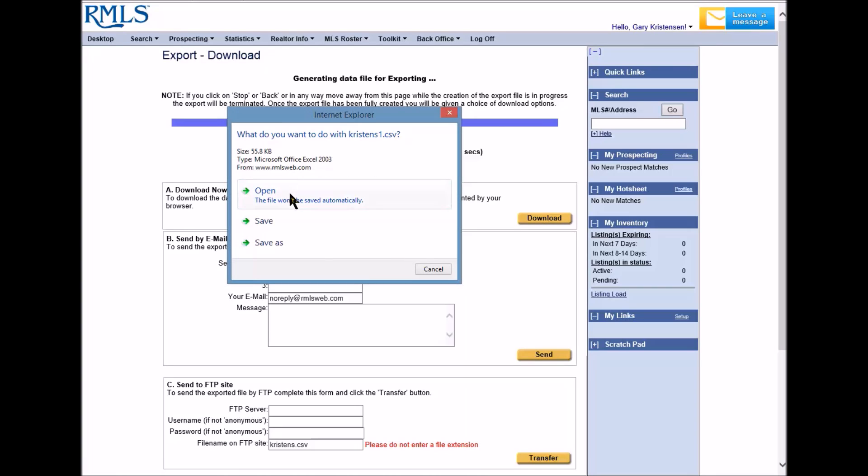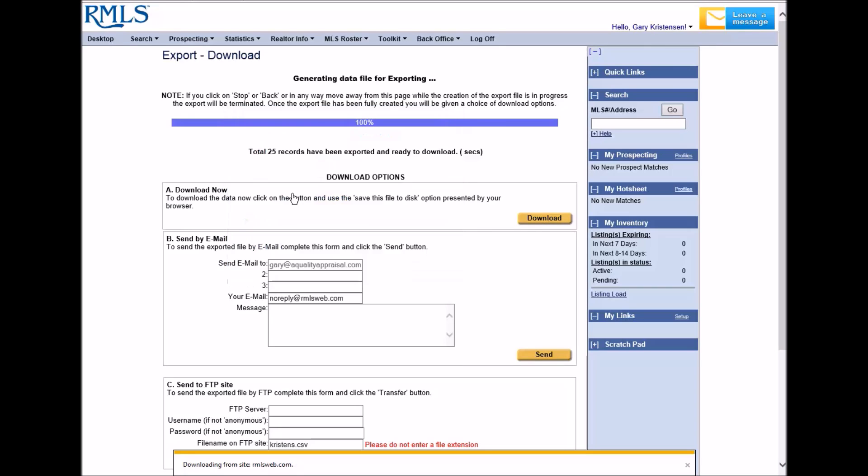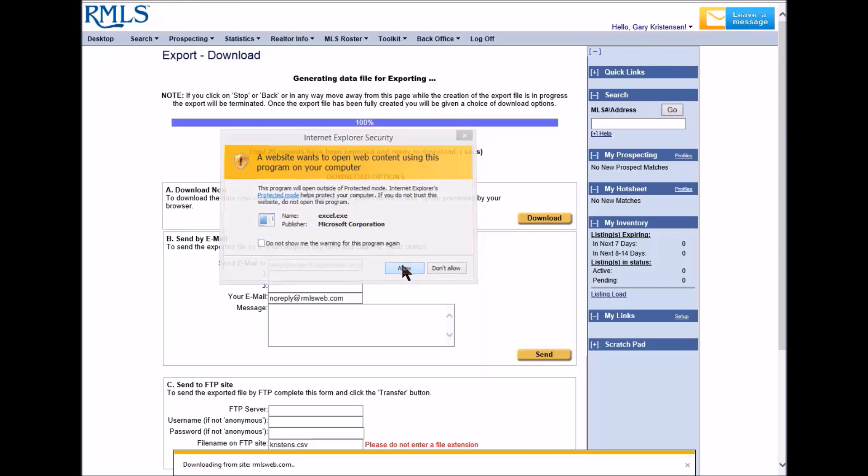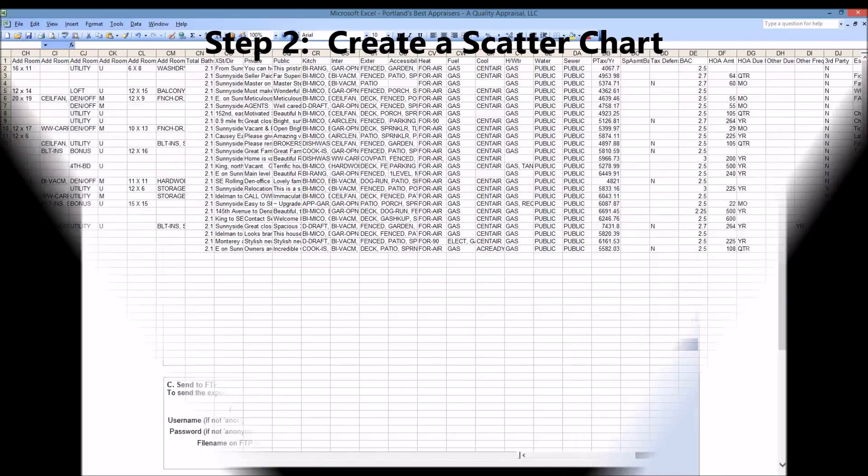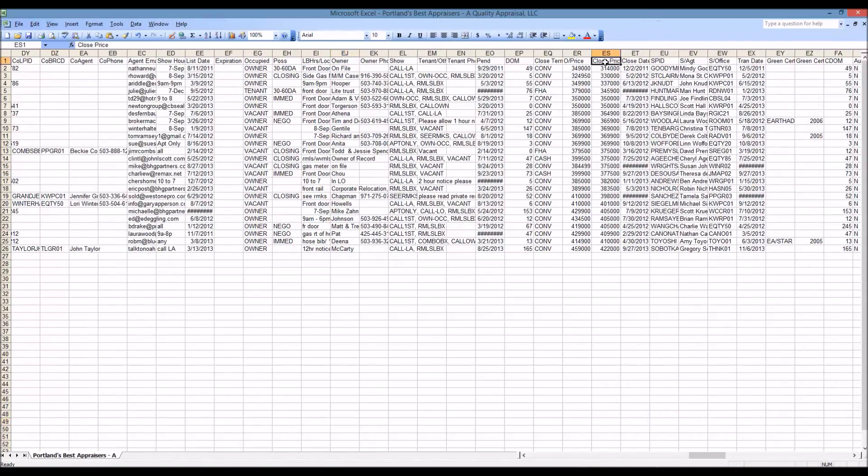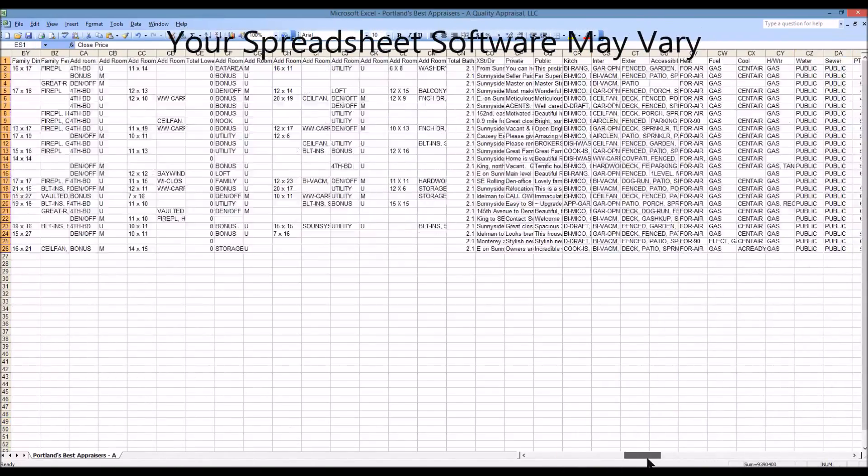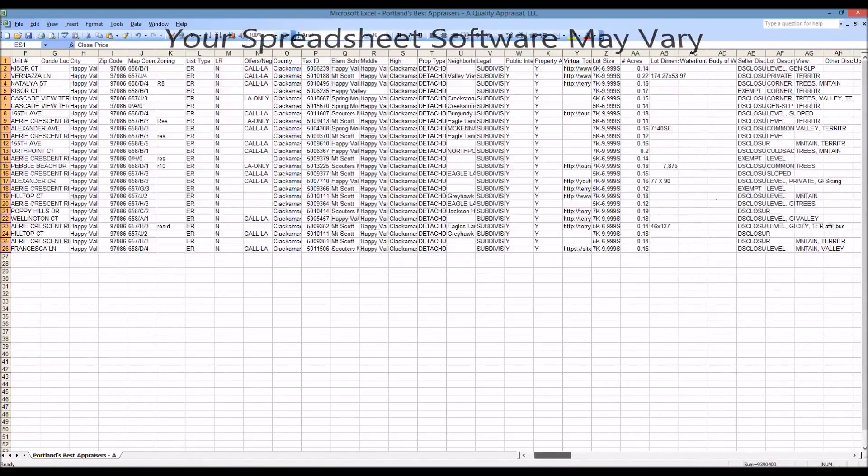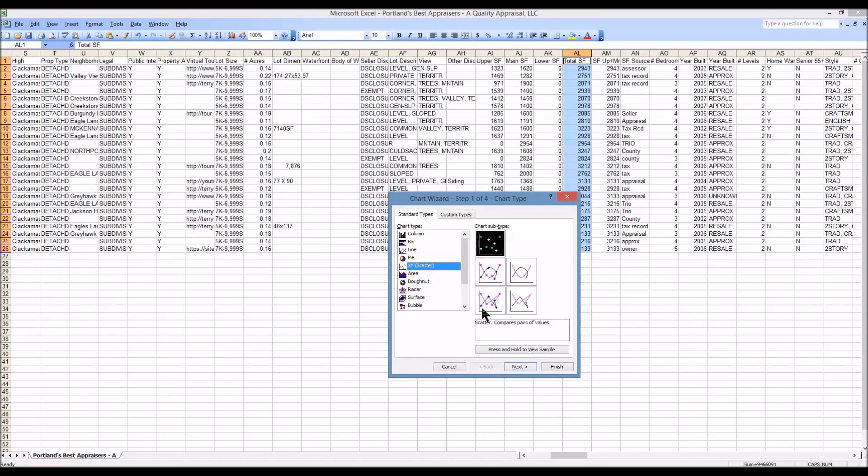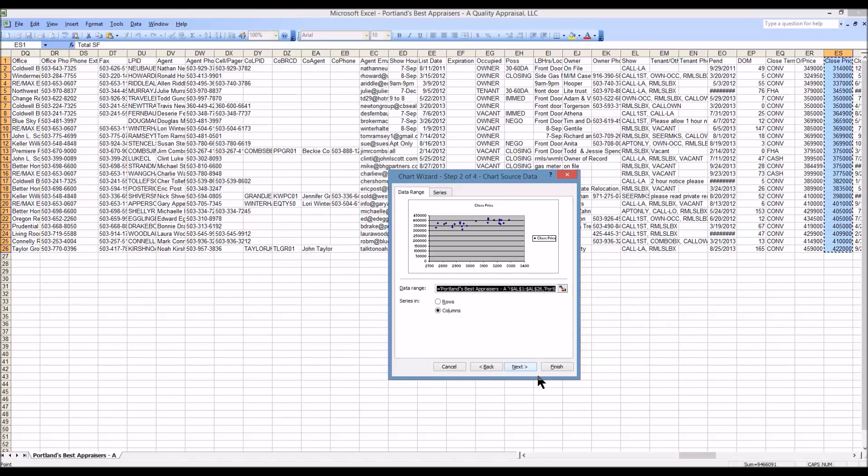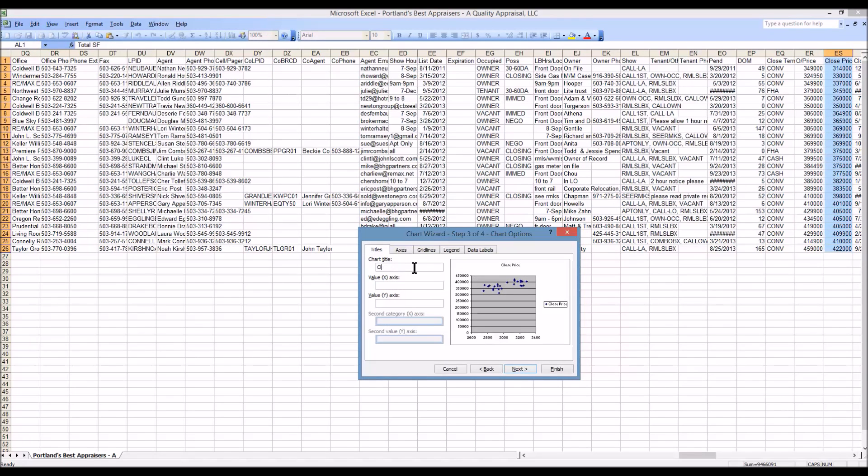However, without the internet, computers, and statistics, an appraiser's job is much more difficult. This is because computers and the internet make gathering and analyzing large amounts of statistical data quick and easy.